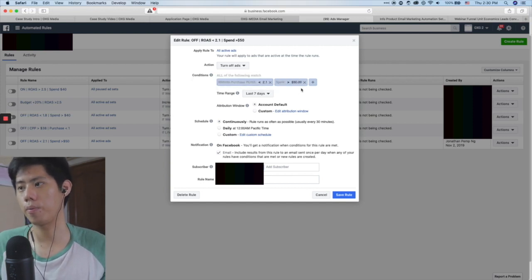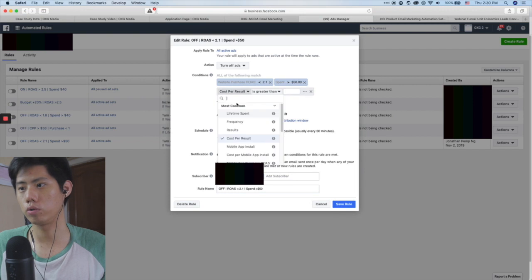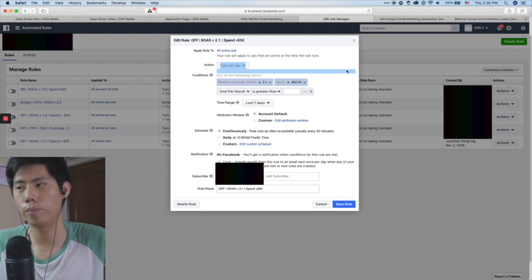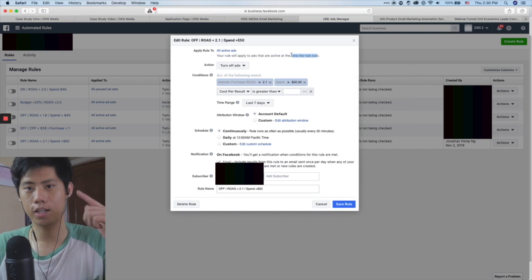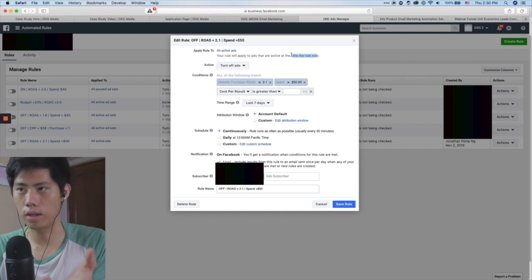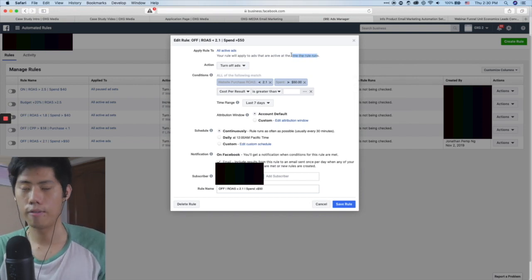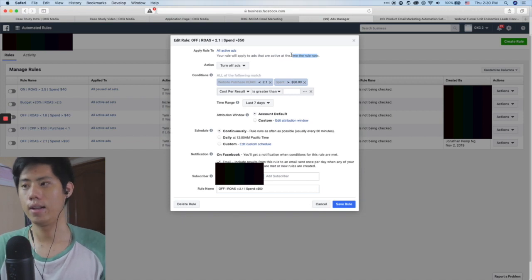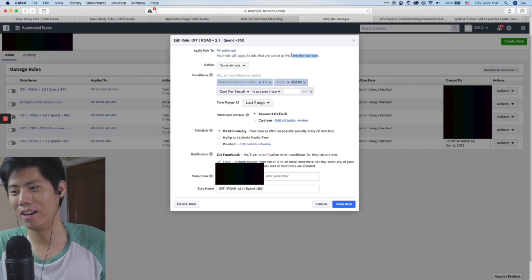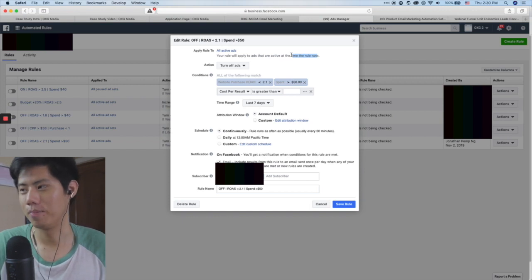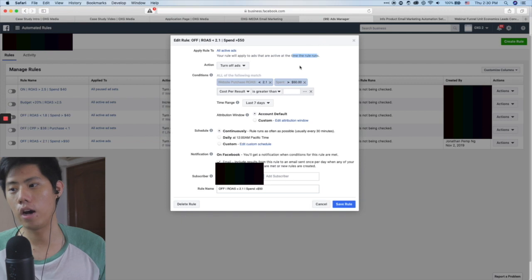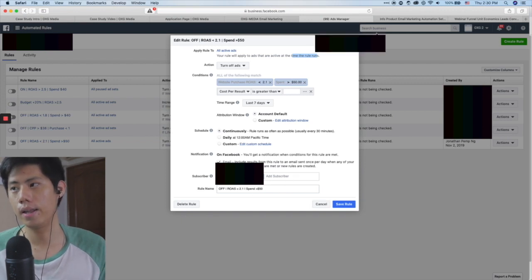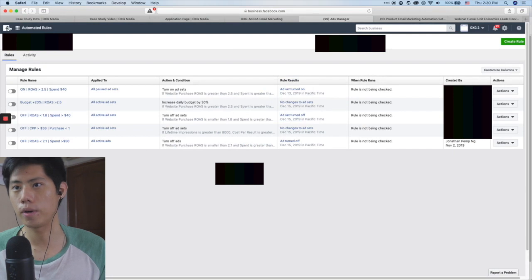You can create your own automated rules — this is very powerful because you don't have to keep thinking about it all the time, you let the machine run. Although sometimes Facebook is a bit wonky and the rules don't work perfectly, so keep that in mind. Always label your rules clearly so it's very obvious what each one does.